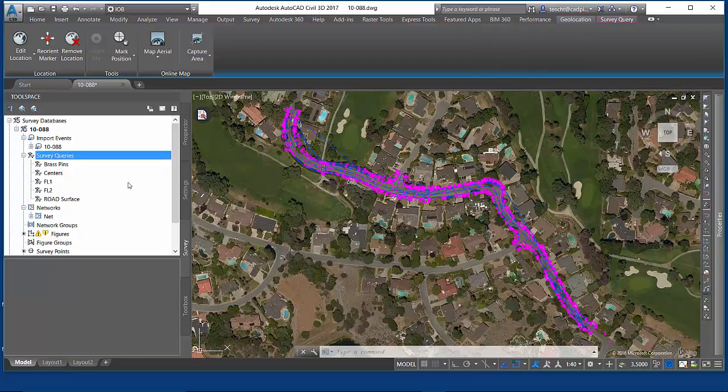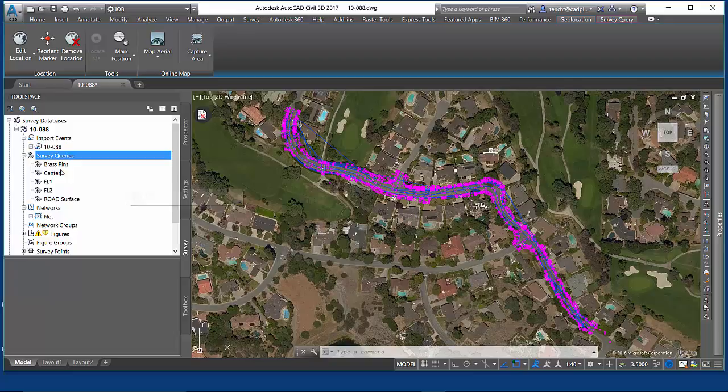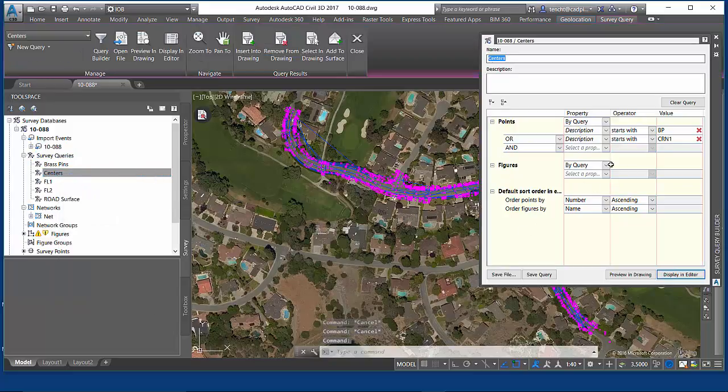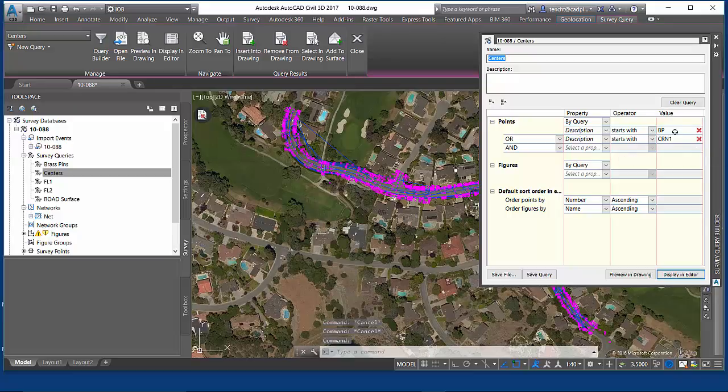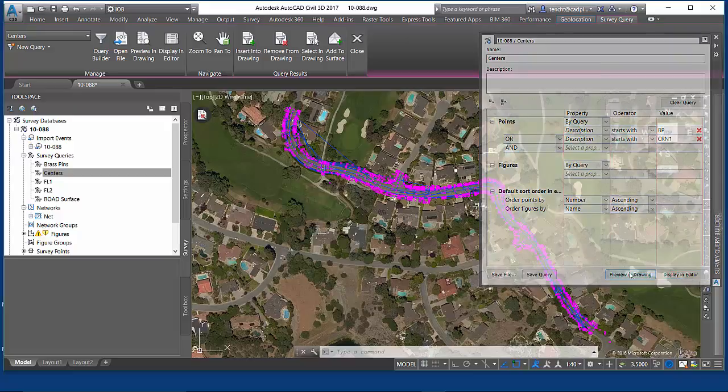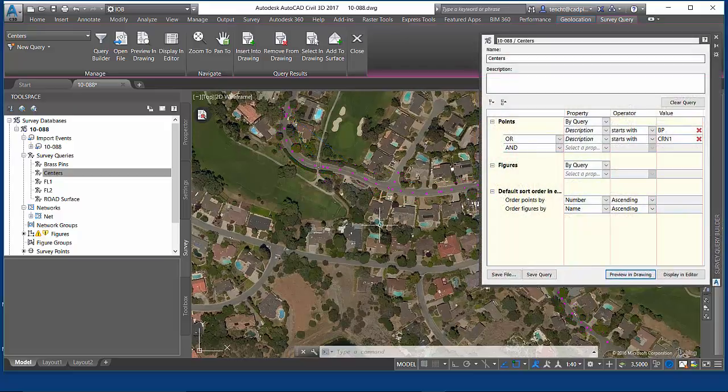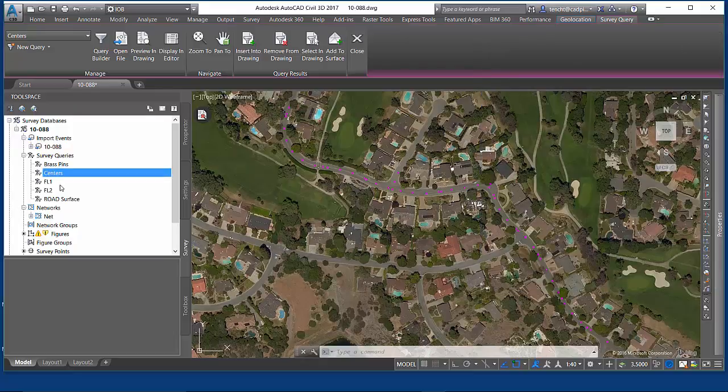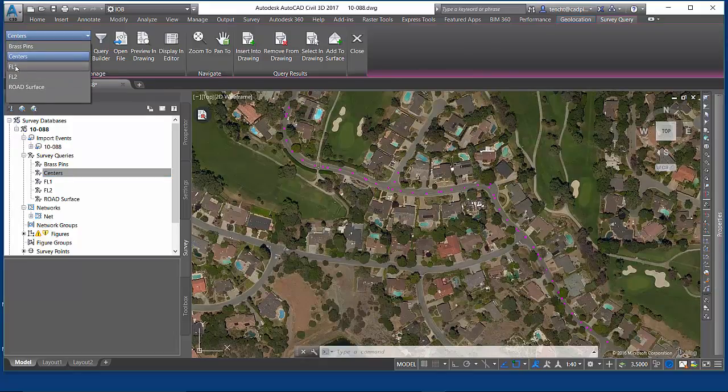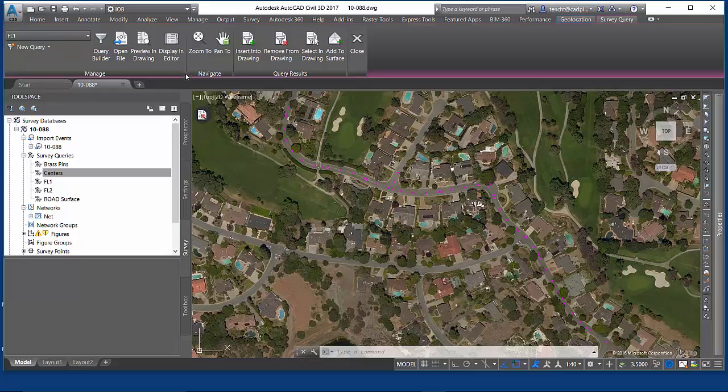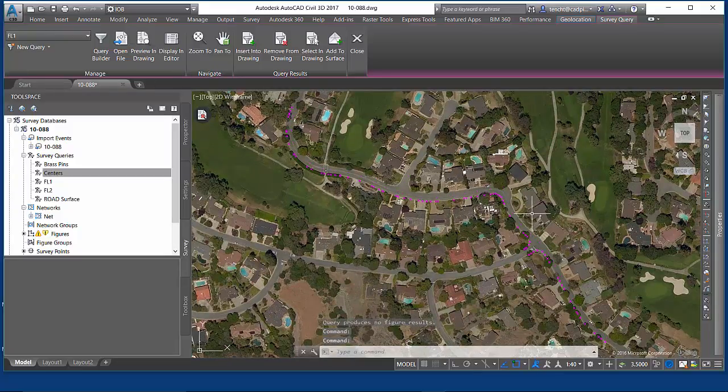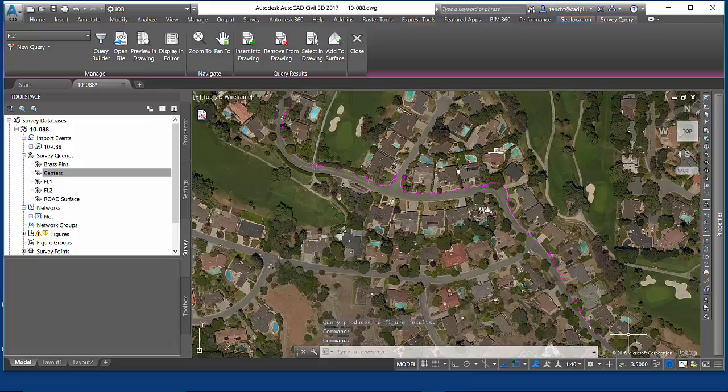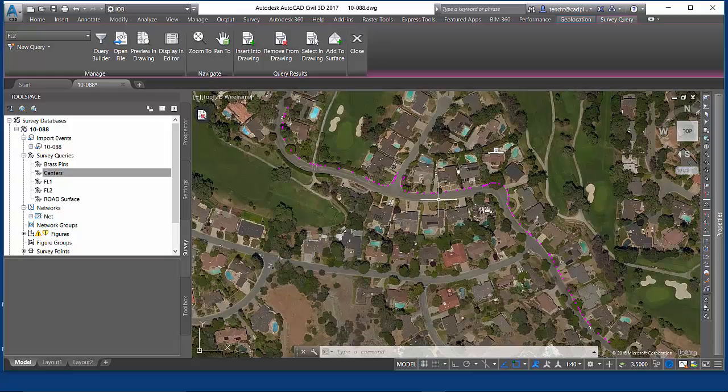If you watch the deliverables video, you'll see that we employed this query which is called centers, which finds monumentation in those CRN shots. Preview that in the drawing. From these shots, I built a best fit alignment. We could also build best fit alignments from a combination of the flow lines on one side and the flow lines on the other. It's real quick and easy to use canned queries to evaluate your data and build important stuff inside your drawing.